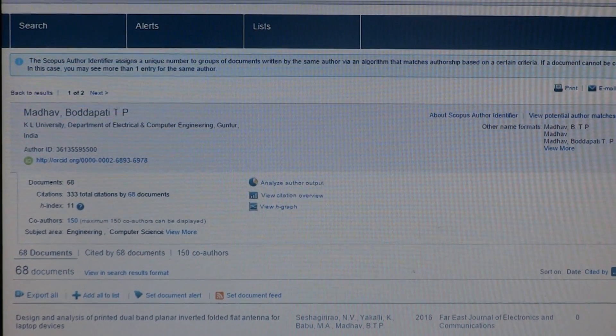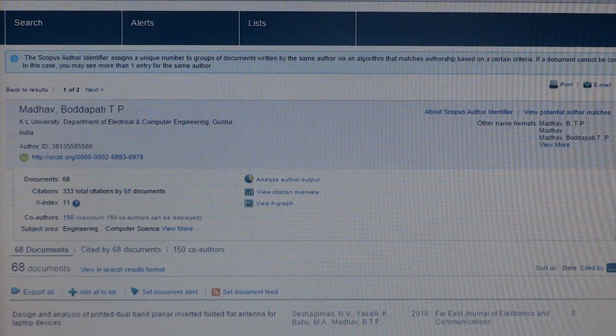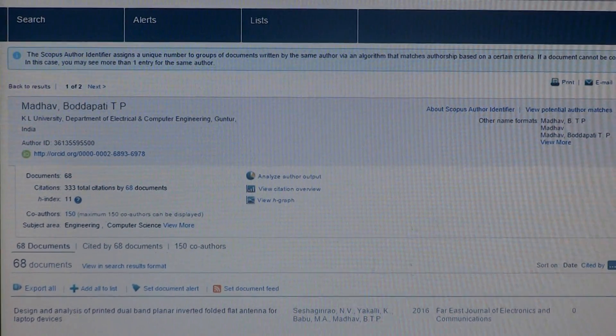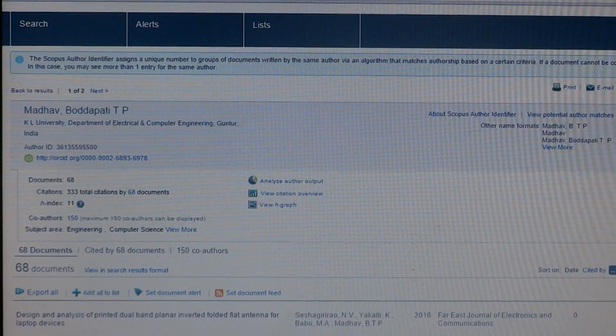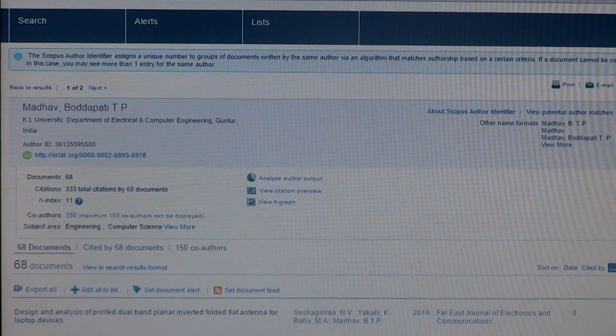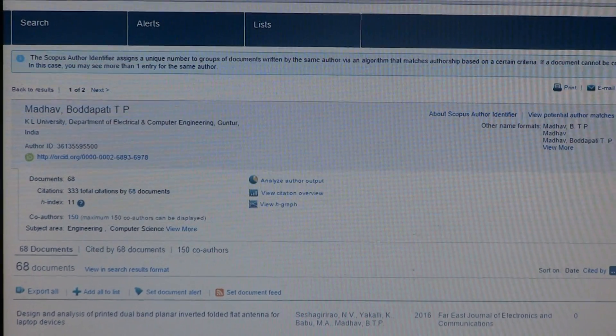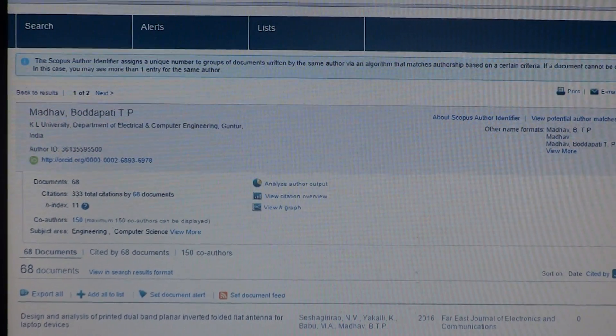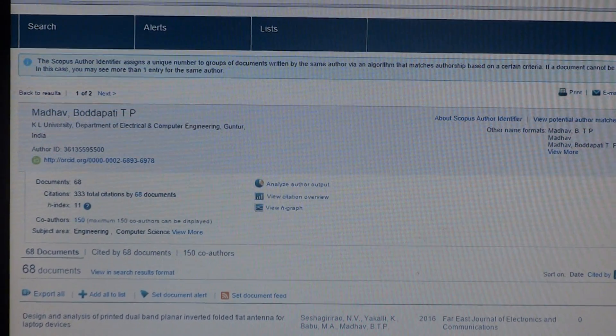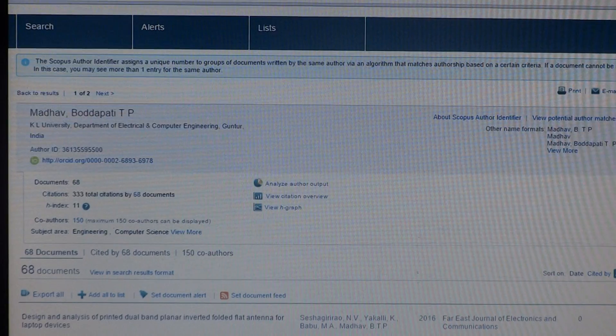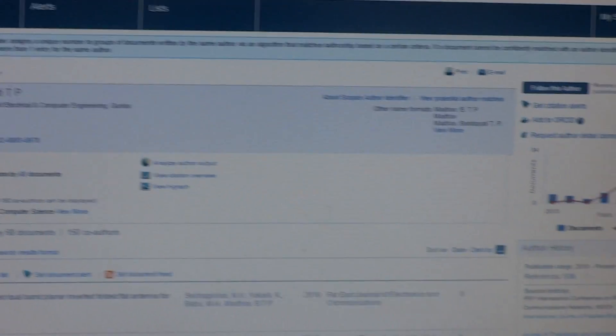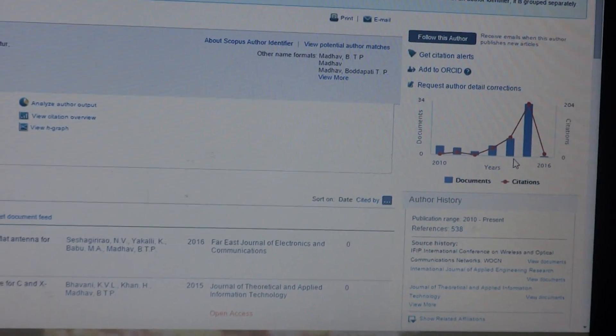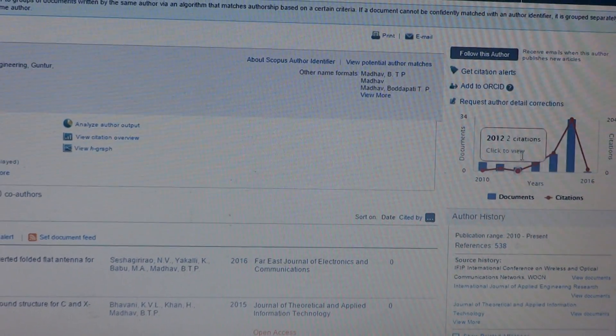You can see citations per document as well as throughout the years how many papers are published and how many citations were received. You can observe all these things on the right side of the window.